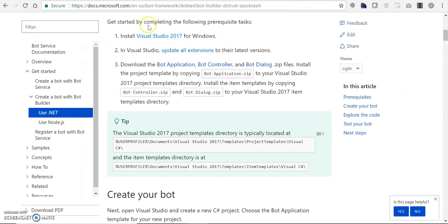There are two ways to set up the bot framework development environment: one, we can use dotnet; the other, we can use Node.js. As I am a dotnet guy, I'm going to use dotnet.